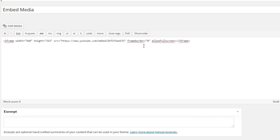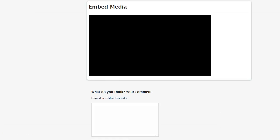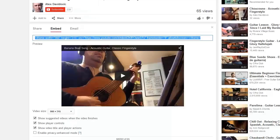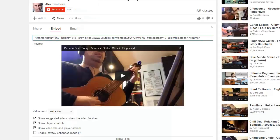Click on Preview to see the effect of your changes. You can also change the size of the displayed video manually, or by selecting one of the presets for it.